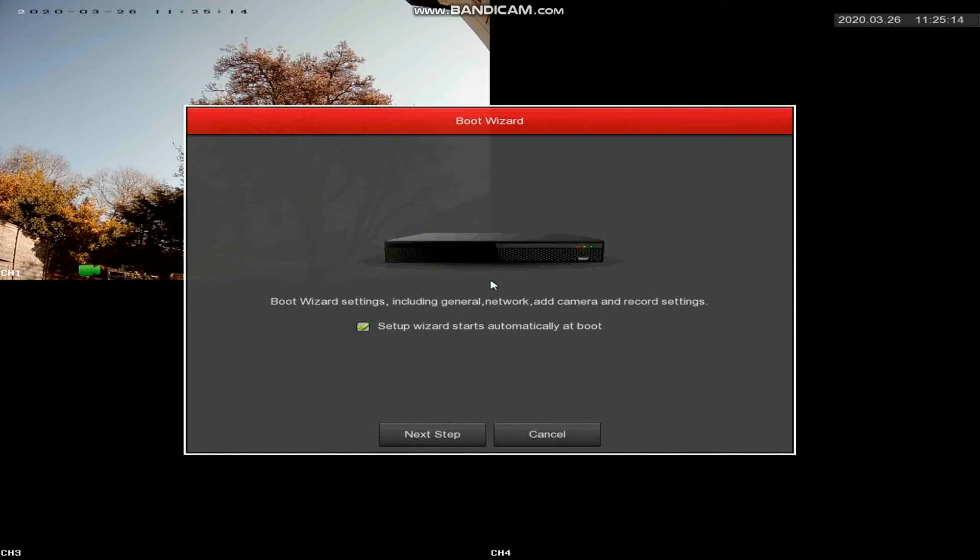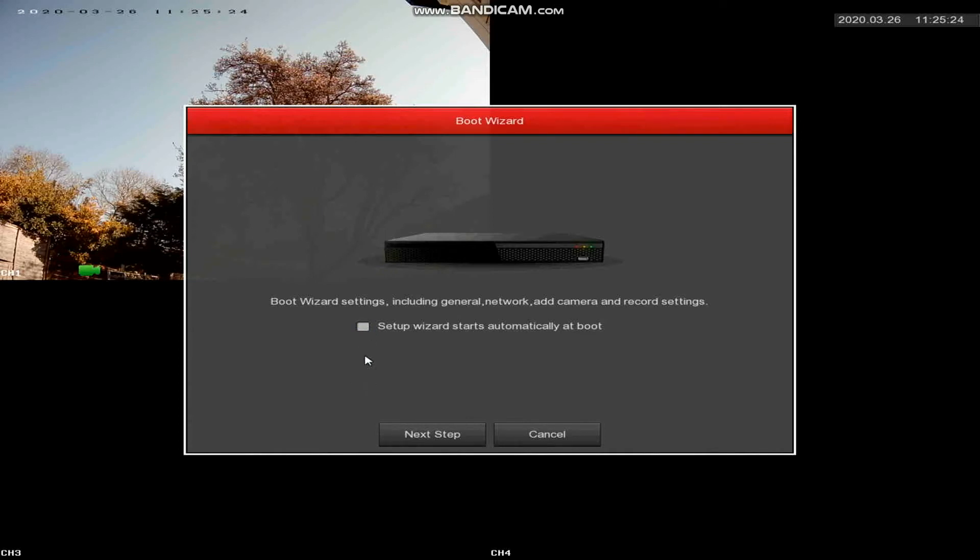When you first start the device it will show you a boot-up, or a setup wizard. I would by default uncheck that box so that it doesn't keep starting. If every customer has to reboot the device then you don't want it asking them to change the settings. So we've unchecked that box.